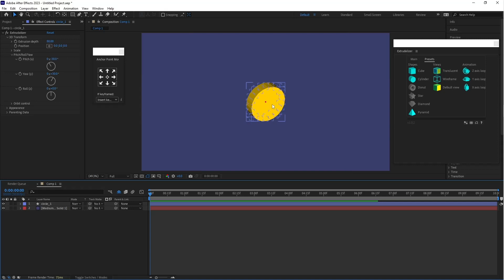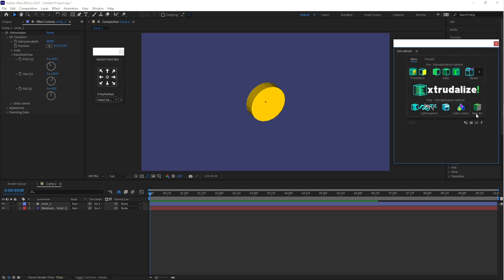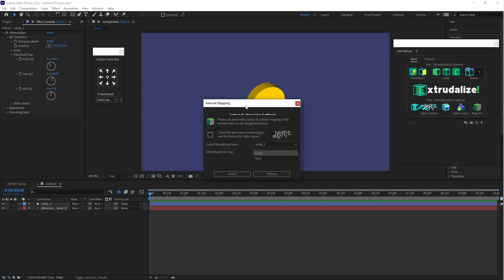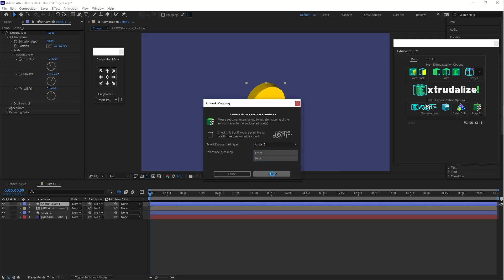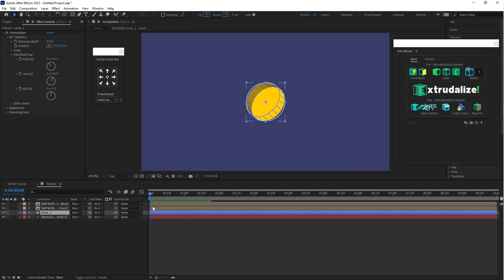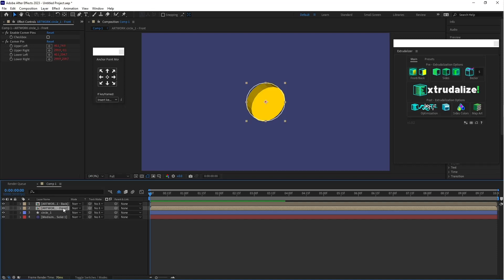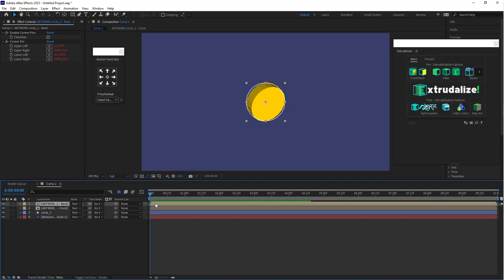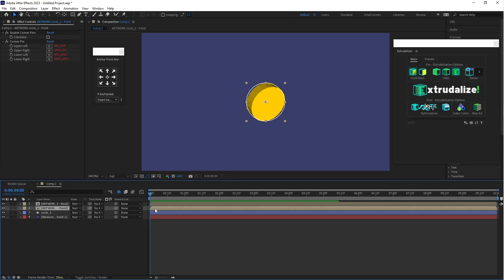Now let's add a texture. Go to Main and here you can Map Art. Select Map Art, then select the circle and choose Front and Back. Click Proceed — the mapping is done. Click OK and go ahead. Now select Front and double-click on the composition.